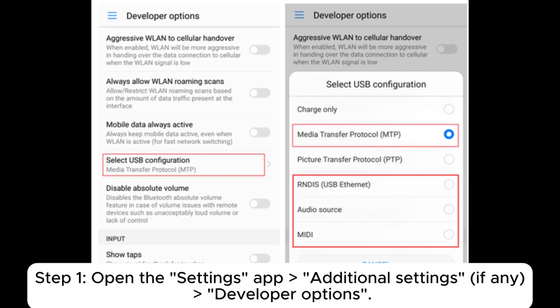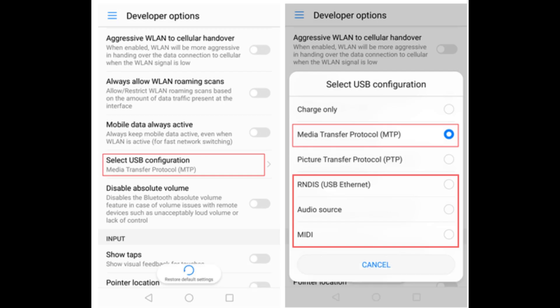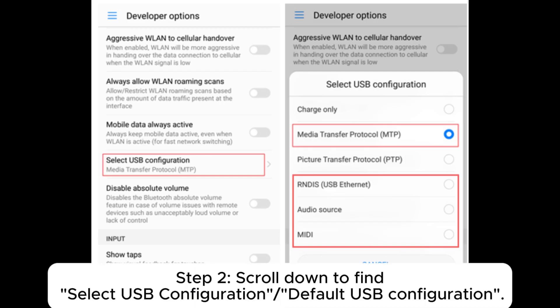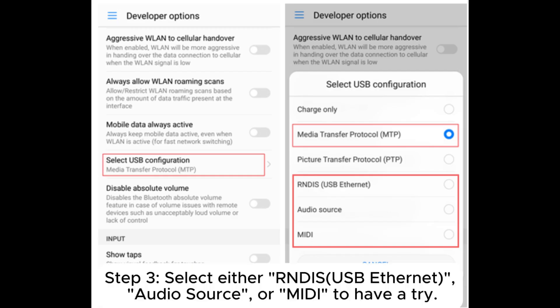Step 1: Open the Settings app, Additional Settings if any, then Developer Options. Step 2: Scroll down to find Select USB Configuration or Default USB Configuration.